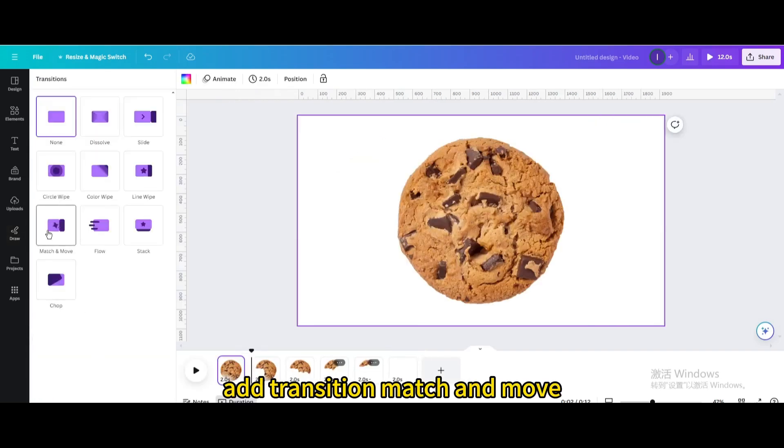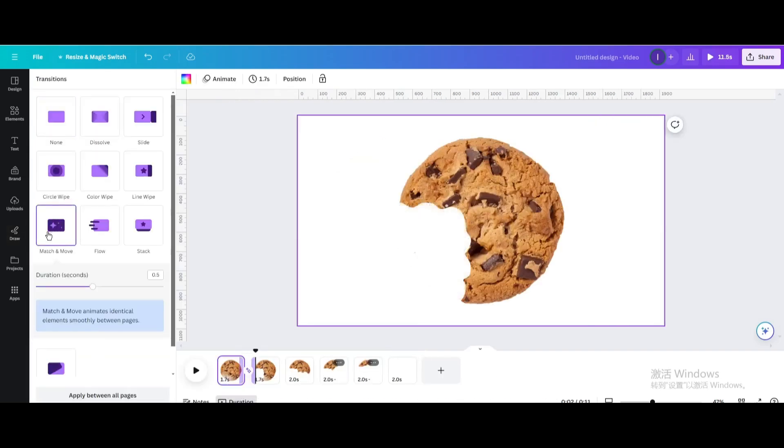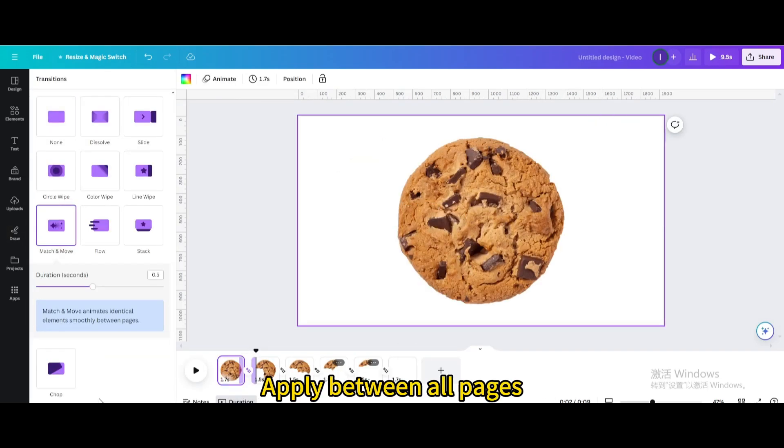Add transition match and move. Apply between all pages.